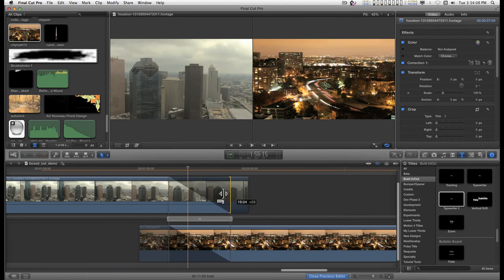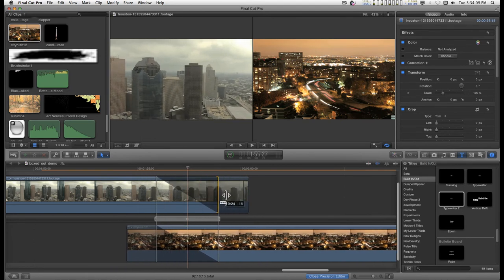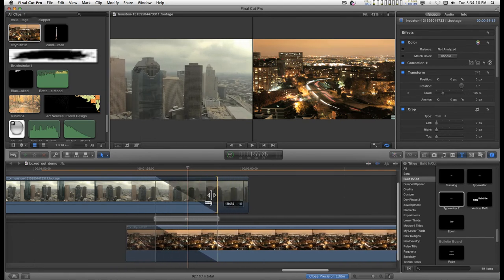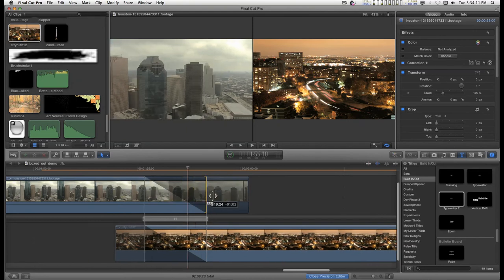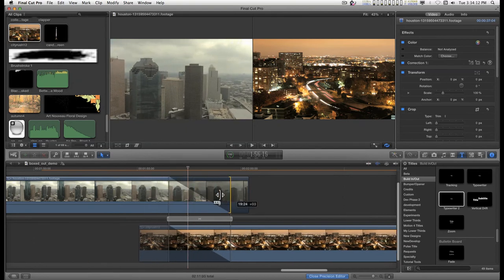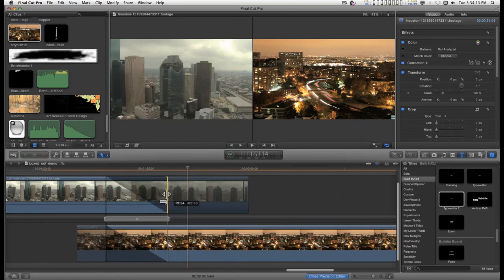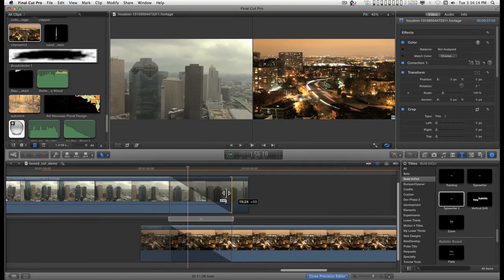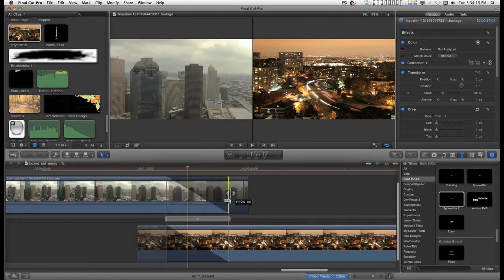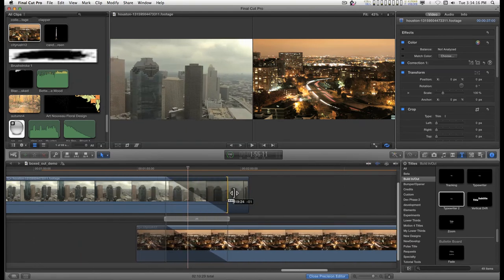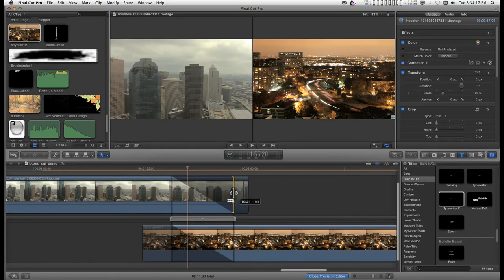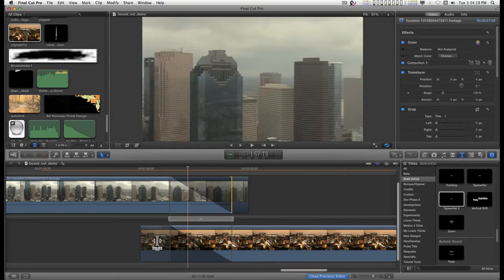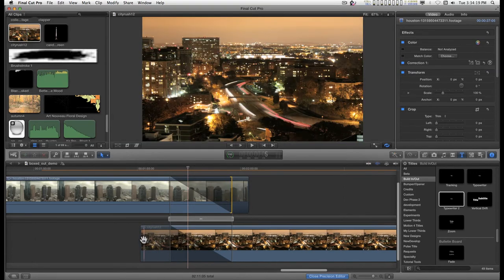You have different functions here. You can grab a hold of the end of the trim edit on the top clip, drag back and forth and adjust that. You can do the same thing down here.